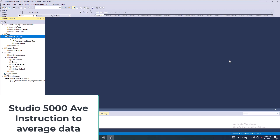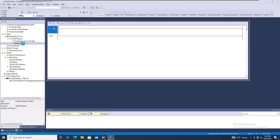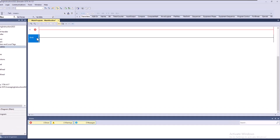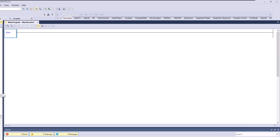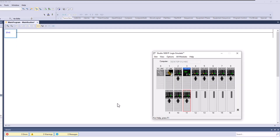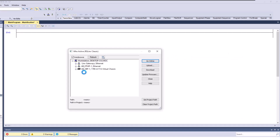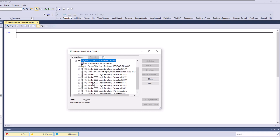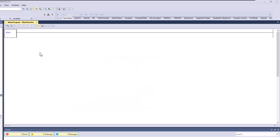In this video, we're going to talk about the average instruction — how to use it, some of the use cases, and stuff like that. I'm starting from scratch because I want to build all of this in front of you. I'm using slot 11 on an emulator, and I'm going to go online and download this so we do all of our programming online. This is emulator version 34.